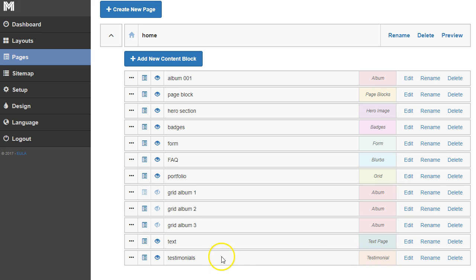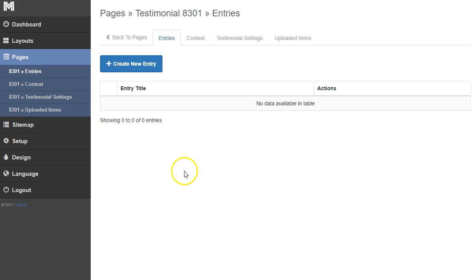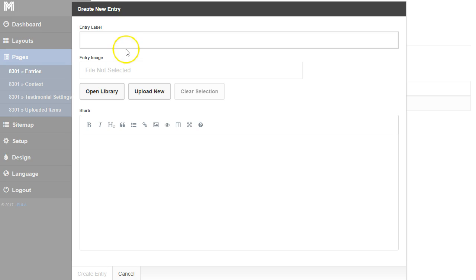Now we're going to add content to those testimonials. I'm going to click edit and we're going to create our first testimonial by clicking create new entry. We'll title this with the person's name, so we'll say John Smith.